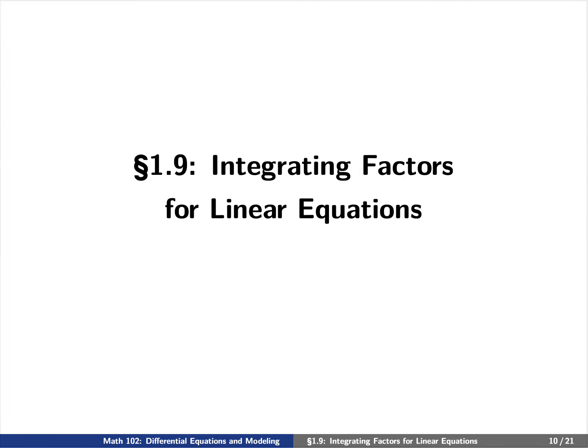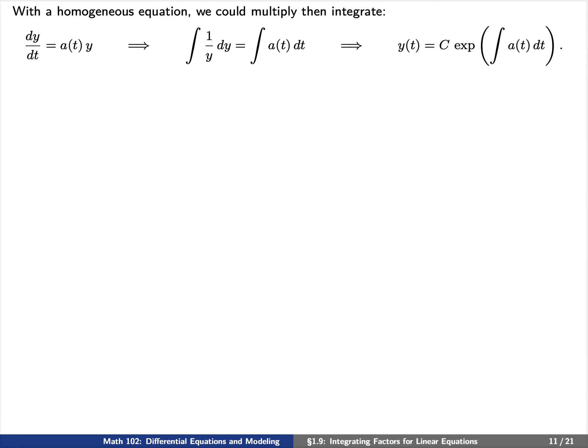Today we want to spend more time discussing how to solve this non-homogeneous equation by explaining how you can actually find a particular solution. Let's start with some ideas. With the homogeneous equation, we could multiply then integrate. Indeed, if we have dy/dt equals a of t times y, we could multiply both sides by dt, divide both sides by y, and then integrate, and we'd instantly find that y of t is a constant times the exponential of the integral of a of t dt.